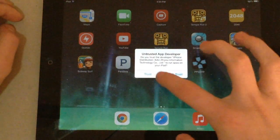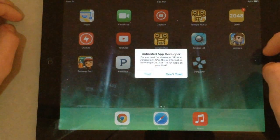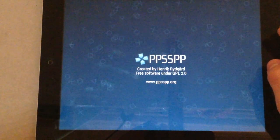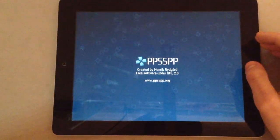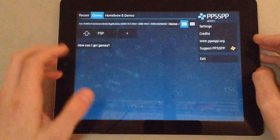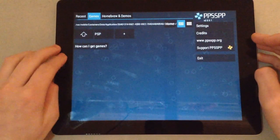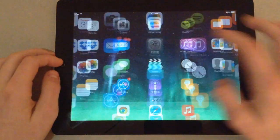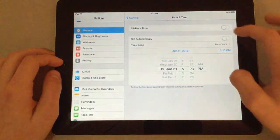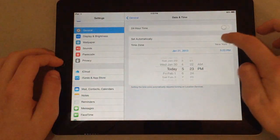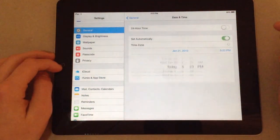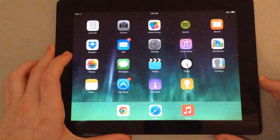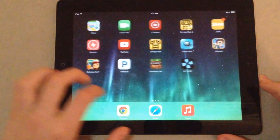Click trust. And now, once it loads up, you can go back to your home screen and set the date back by hitting set automatically. Okay. There you go.